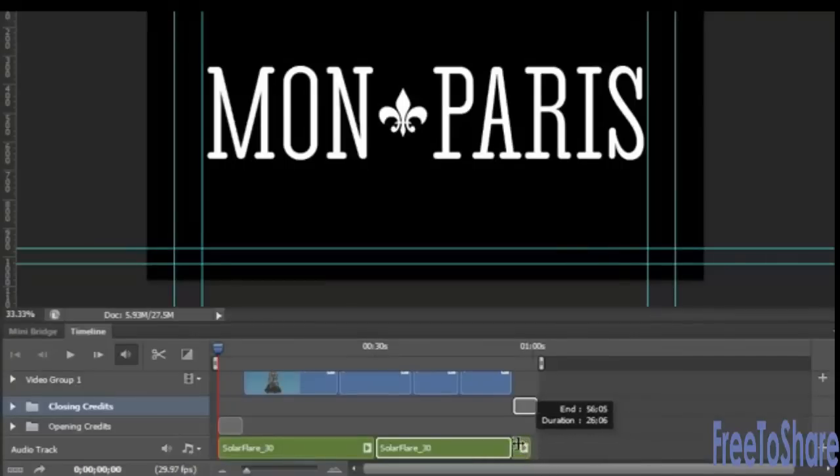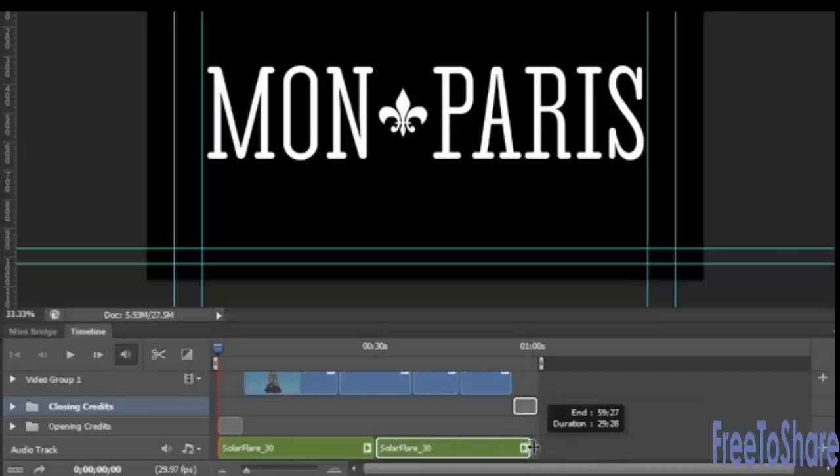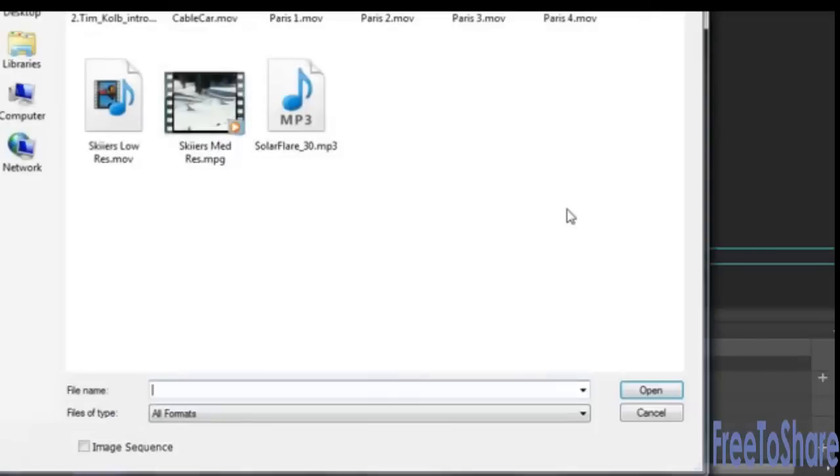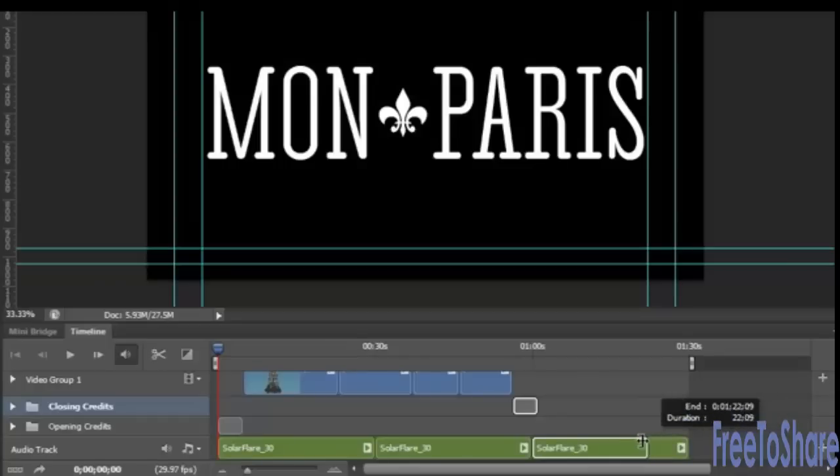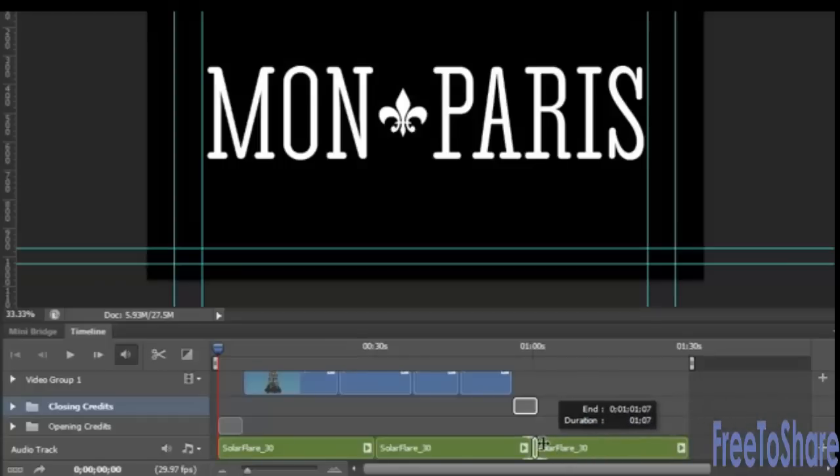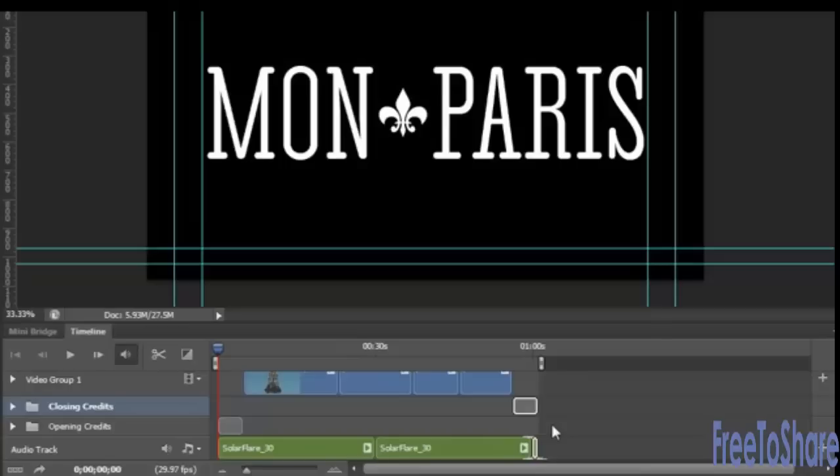While you could compress the size of a sound file, you can't extend it past its original size. So in this instance, I will add one more version of Solar Flare, which is sort of like a looping sound file. And then I will cut it down to the length of the original video.